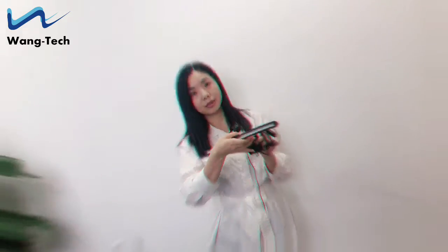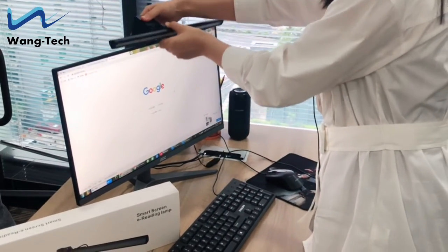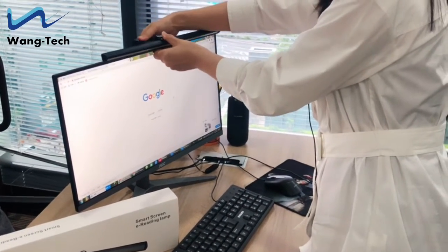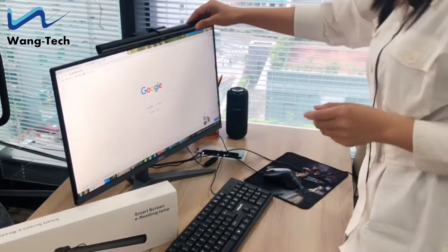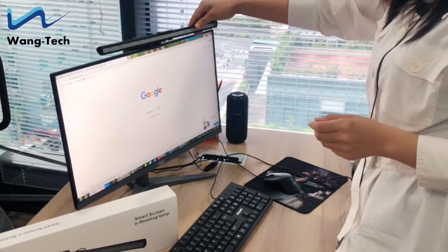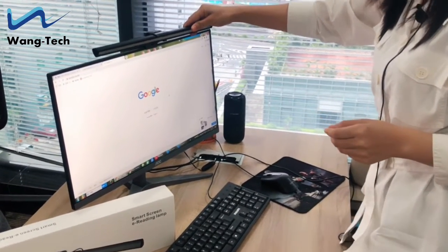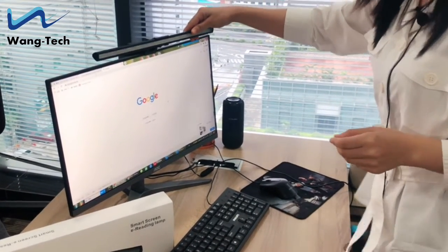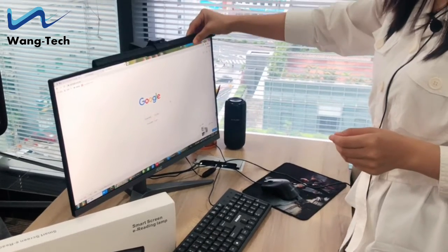Let's show you how it works. You can see the lamp here. We can adjust the direction by ourselves. It's very flexible.